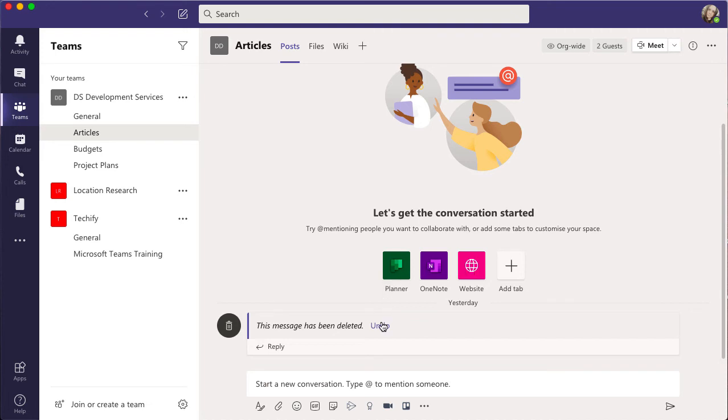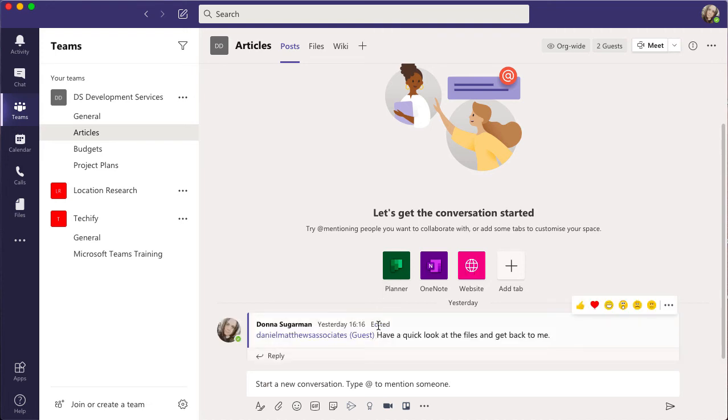Undo that if I deleted it in error. So really nice quick top tips there to make sure you're getting your messages across correctly. You can change your spelling mistakes, you can update a message if you've got new information...